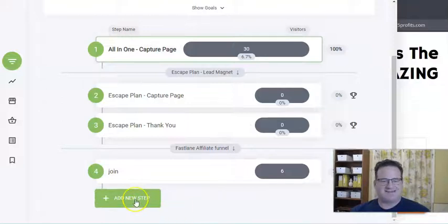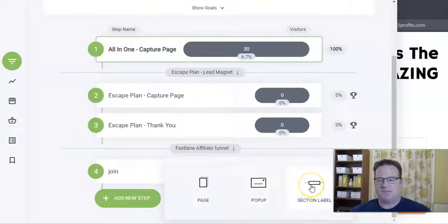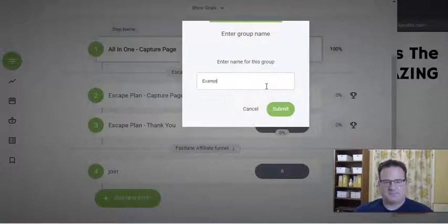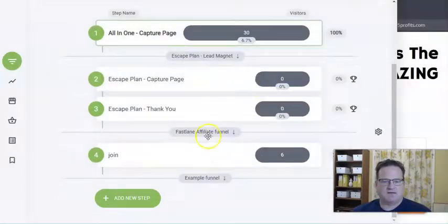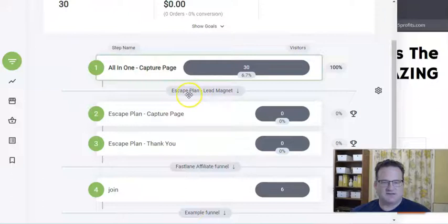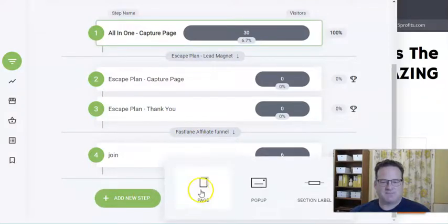I'm just going to show you a quick example of how simple this is. You just click on Add a New Step, and then you decide what you want to add — a page, a pop-up. Or if you have multiple funnels, you can separate them by adding a section label. So let me just add a section label and we'll call this Example Funnel. And so now this will be a separate funnel. So you have this capture page which is one funnel, and you can add to it. This is the second one, this Escape Plan Lead Magnet Funnel. This is one I created, Fastlane Affiliate Funnel, and now I'm going to show this example. So Add a New Step — let's add a page.